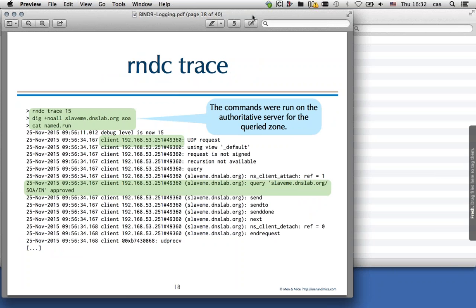Here's an example of debug logging. We enable it with 'rndc trace 15', then send a query for slaveme.dnslab.org. Looking at the named.run file, we see all the different internal Bind functions called to process this query — it's a UDP request using view_default, the request wasn't TSIG-signed, and recursion is not available, so this is an authoritative server. The query was for slaveme.dnslab.org, and we can see the processing: Bind looks for the data, finds it (highlighted in green), sends it out, and moves to the next query.